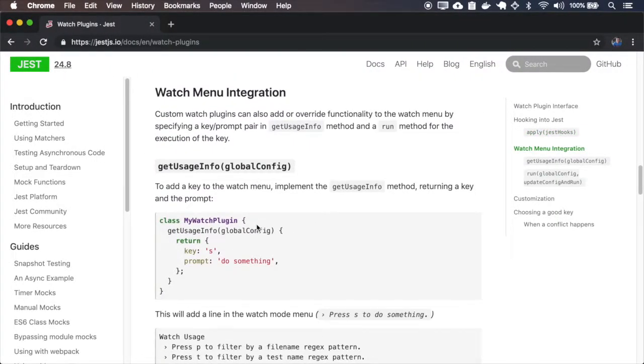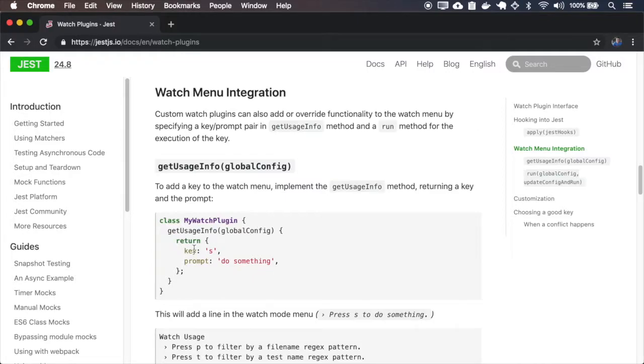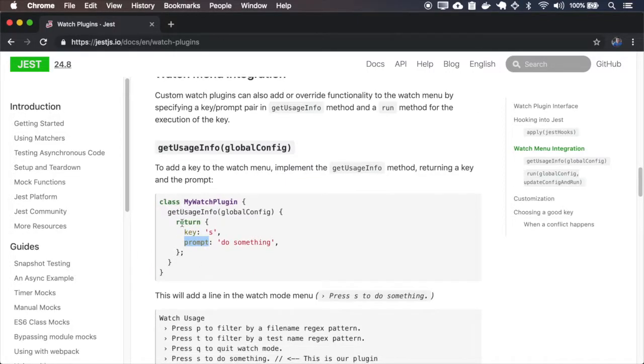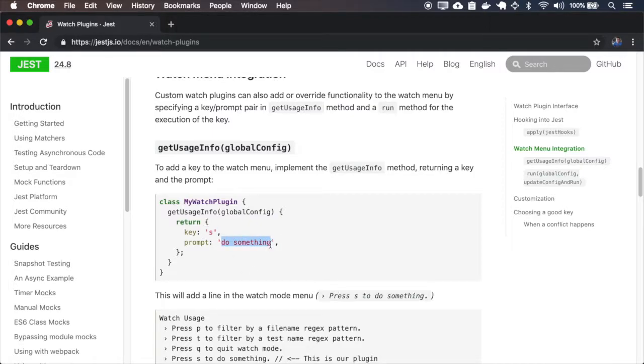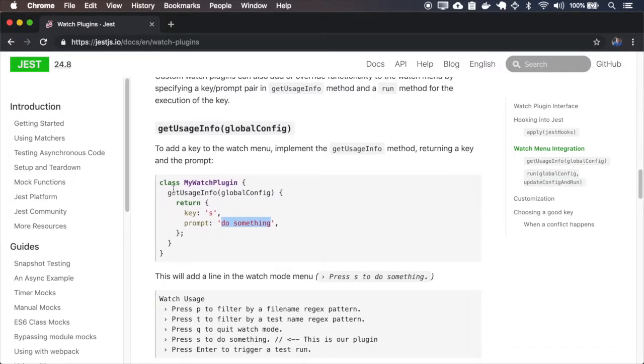We can also add or overwrite functionality on the watch menu. So to add a key, we just return the key and the prompt message. So in this case, it will show press as to do something. So let me copy this.